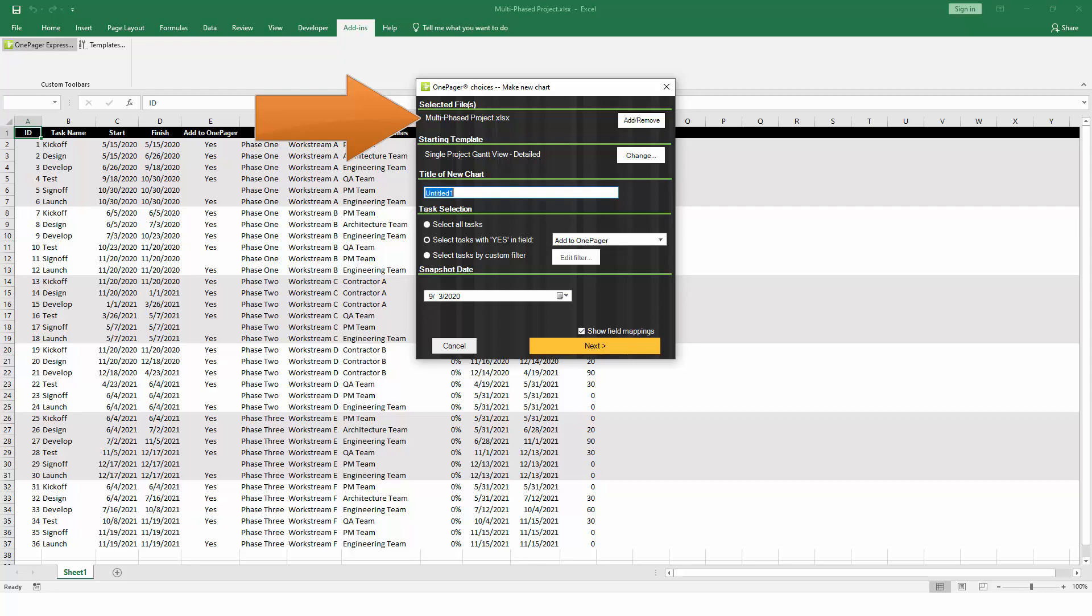By default, OnePager will select whatever you already have open in Excel, but if you need to add more files to create a multi-project report, you can click on the Add-remove button. For this example, though, we'll continue with just a single project plan.